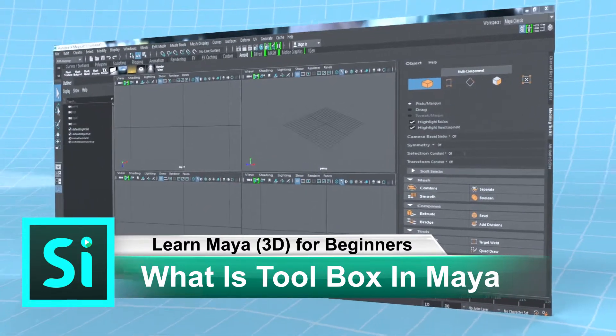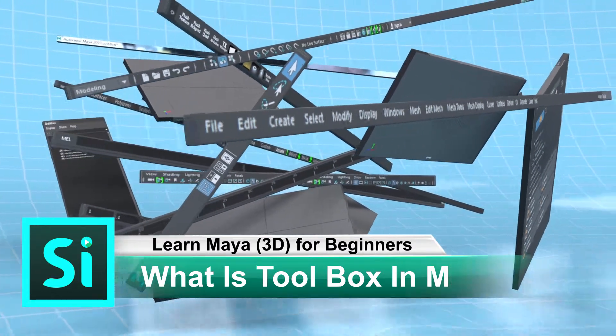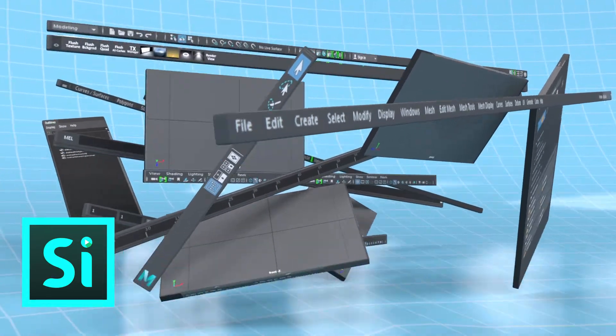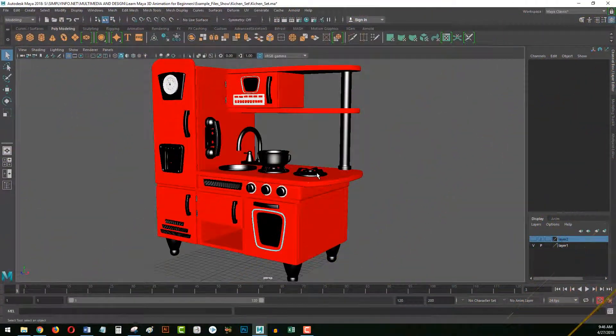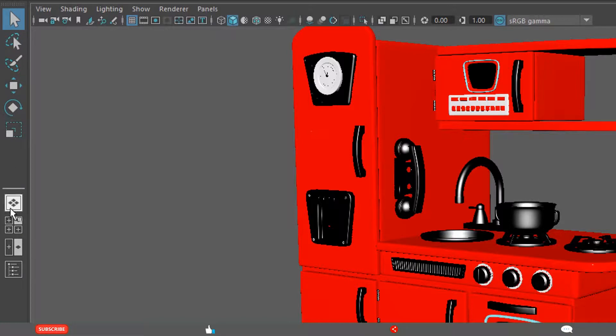What is Toolbox in Maya? On the left side of the user interface, there is a vertical bar. This is called Toolbox.